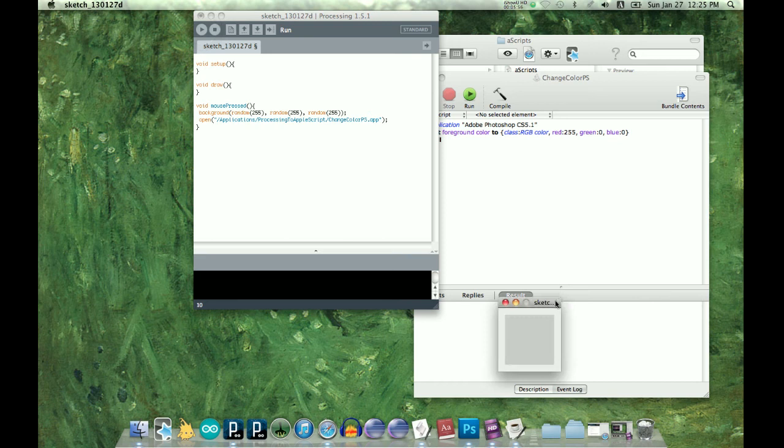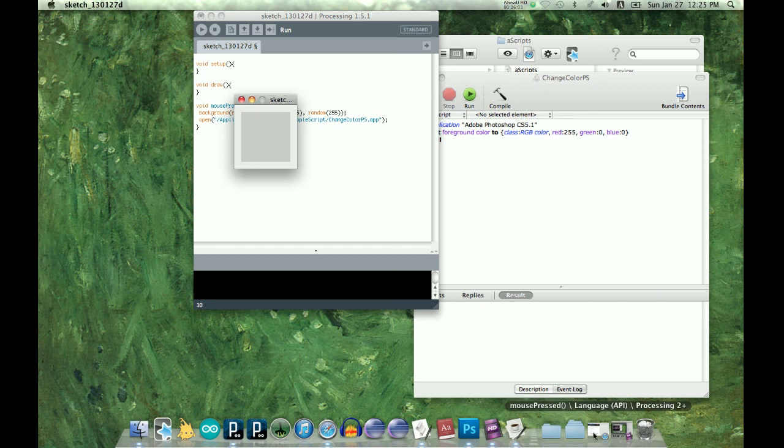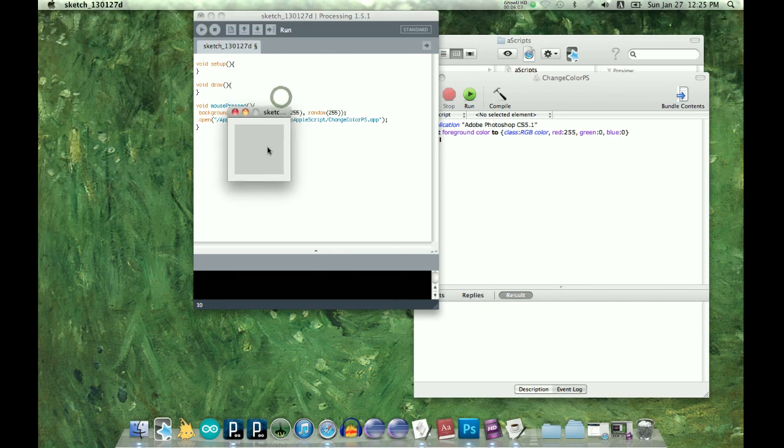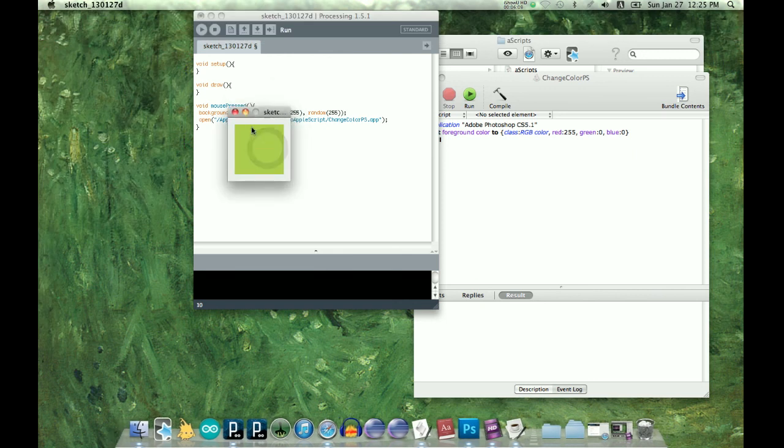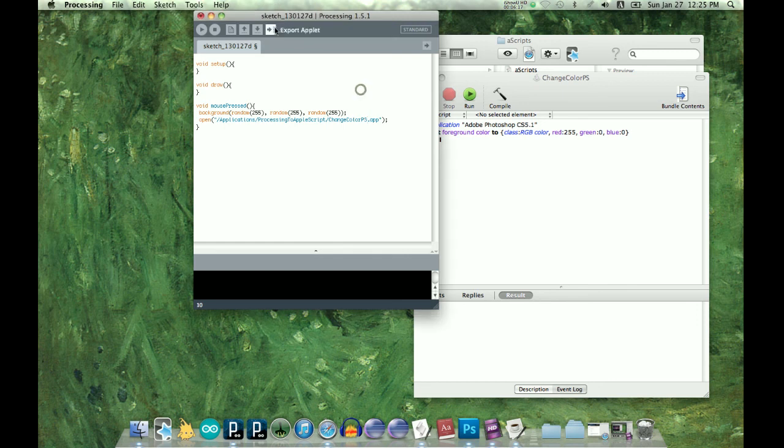So it's not going to do anything until we click on the screen. So light blue changes colors, you saw the AppleScript run, and now it's red. So a real quick way to go from Processing to AppleScript to Photoshop.